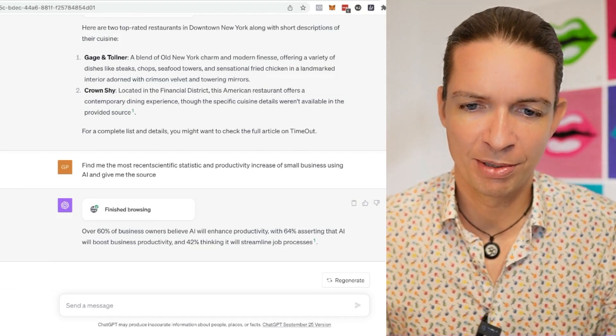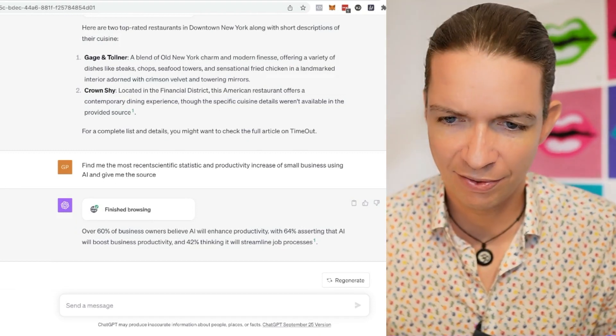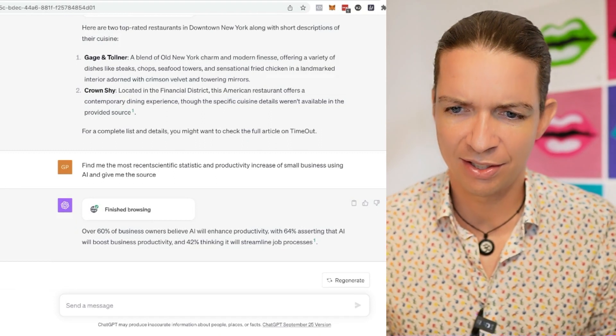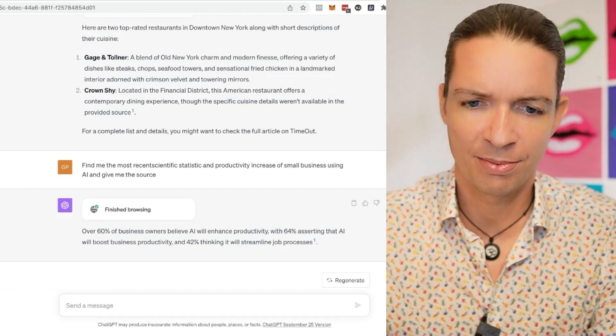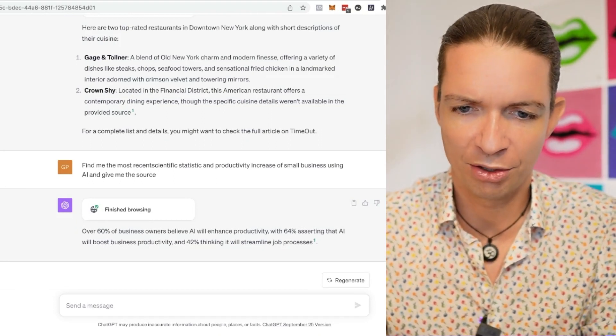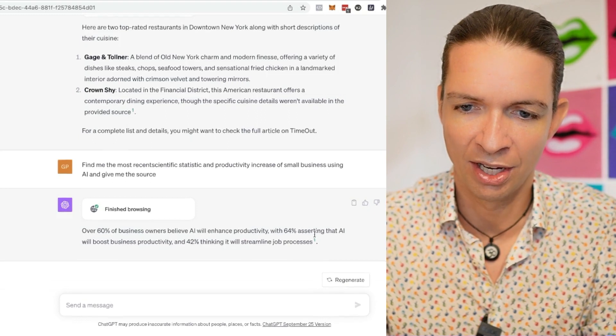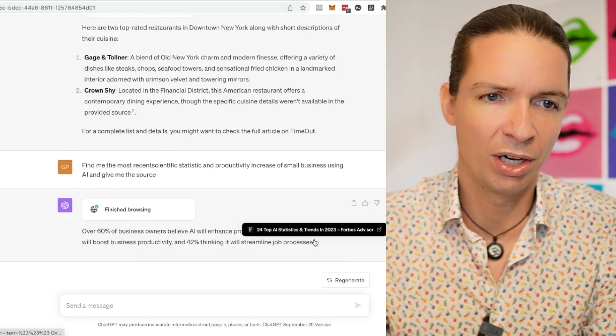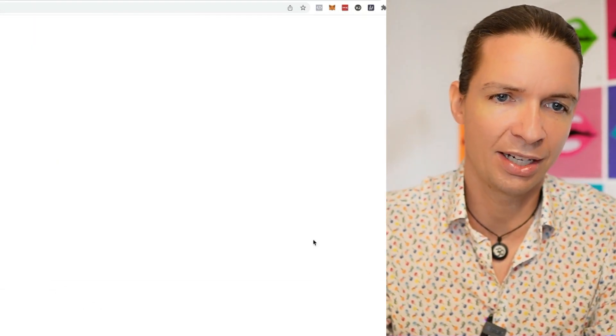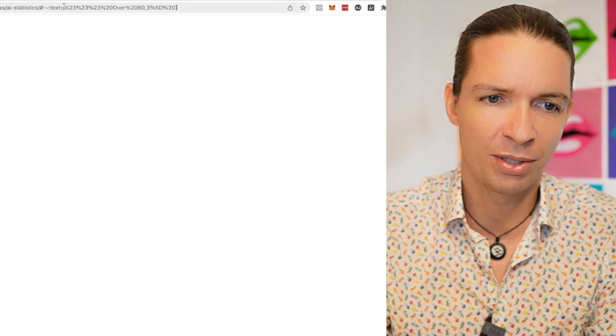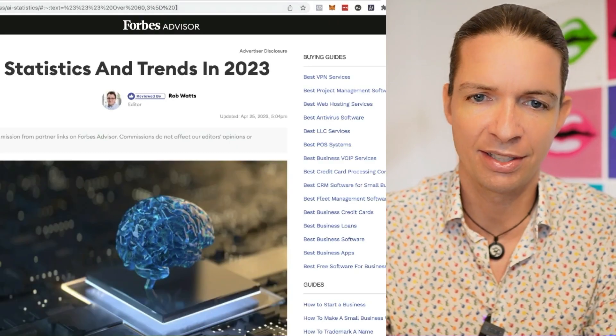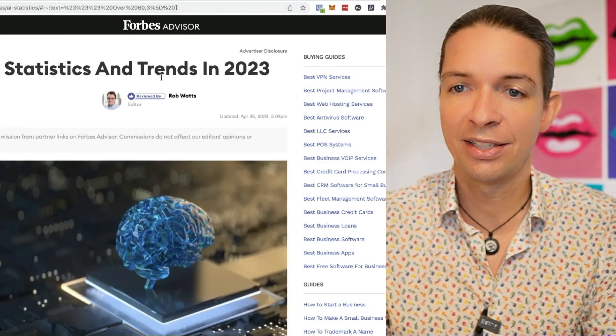Over 60% of business owners believe AI will enhance productivity with 64% asserting that AI will boost business productivity and 42% think it will streamline job processes. And we can click on the one and we get to the actual article on Forbes 24 top AI statistical trends in 2023. This is super helpful. This is really cool.